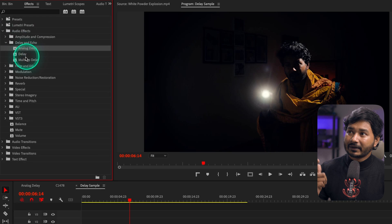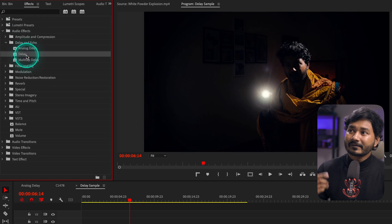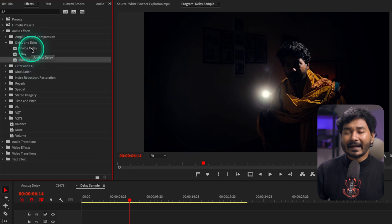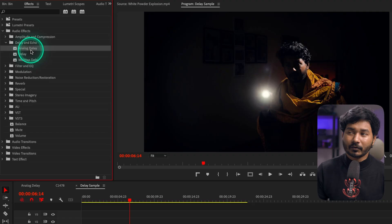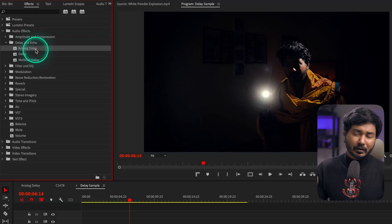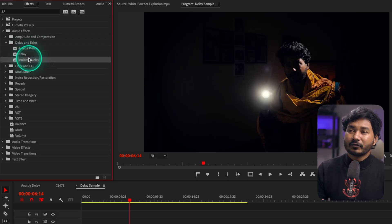The three effects are: Analog Delay, Delay, and Multi-Tap Delay. The Analog Delay is the advanced one, so if you're planning to use an echo or delay effect, I'd suggest using the Analog Delay. But don't worry — we're also going to see how the other two effects work today.